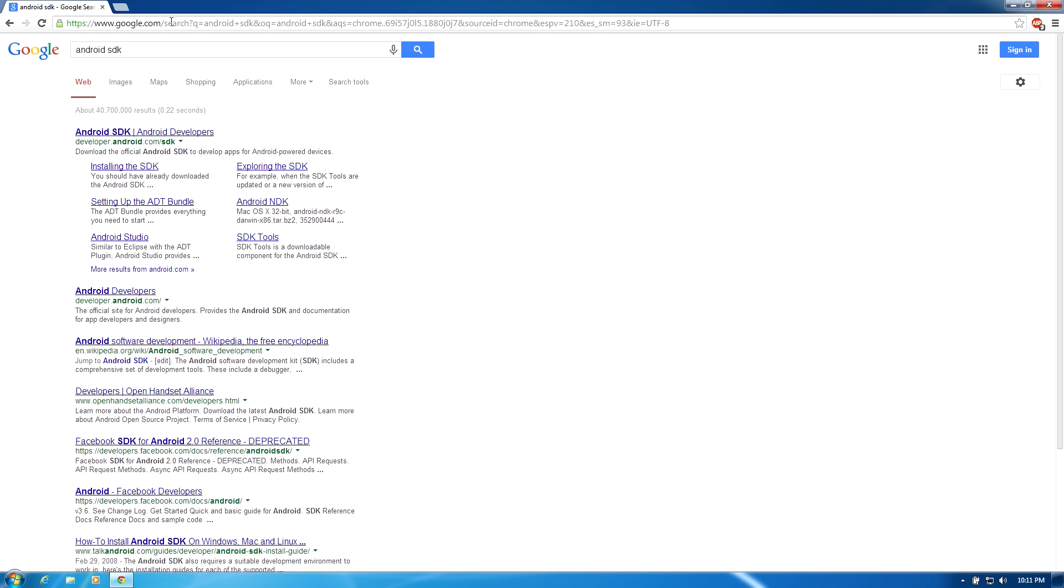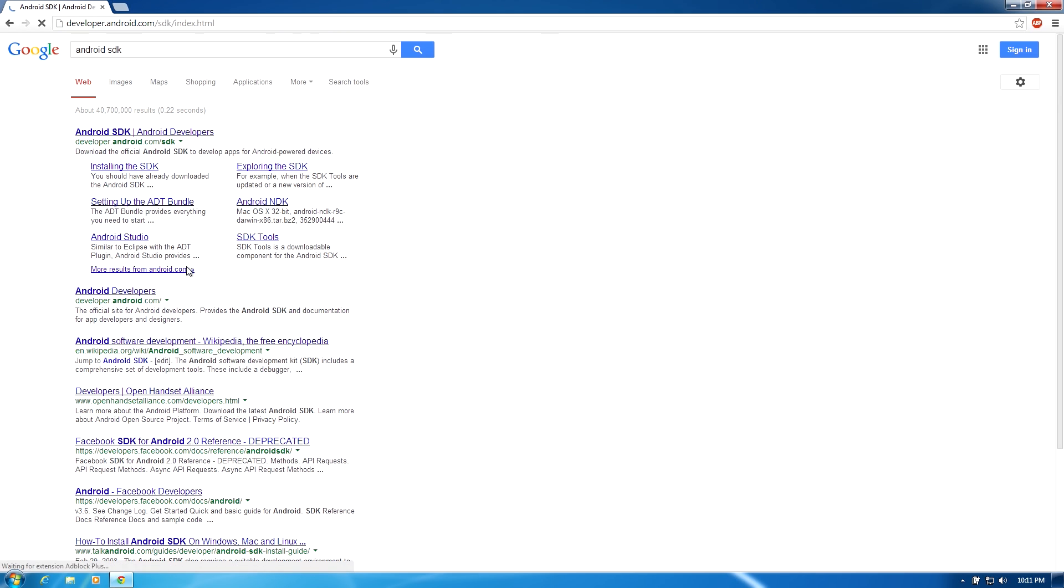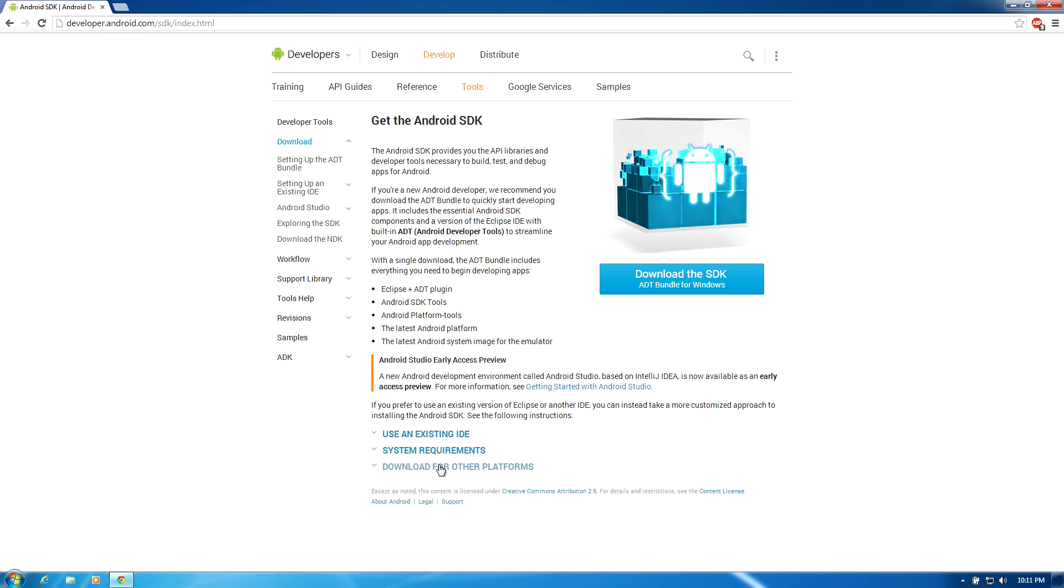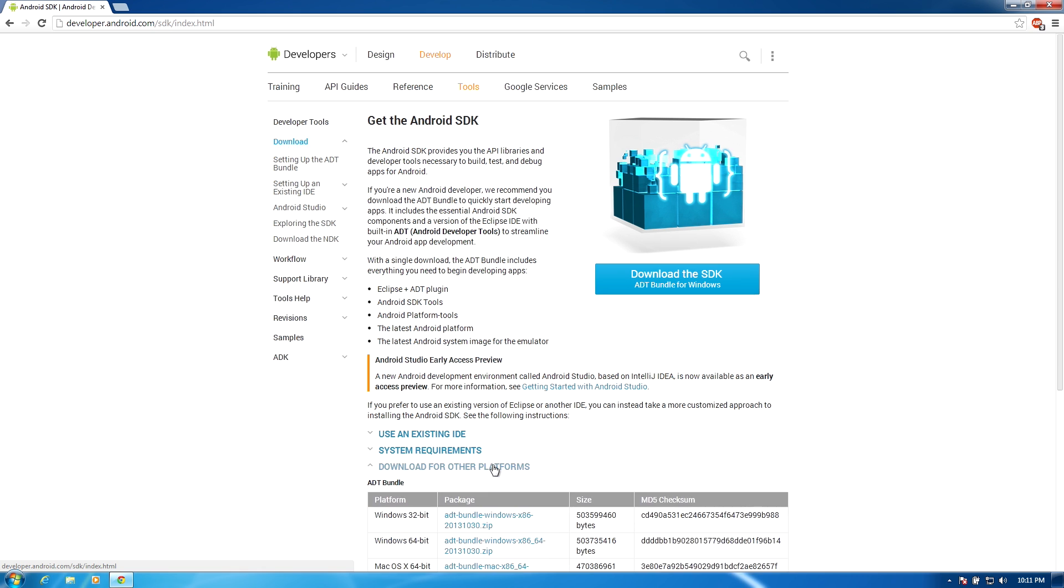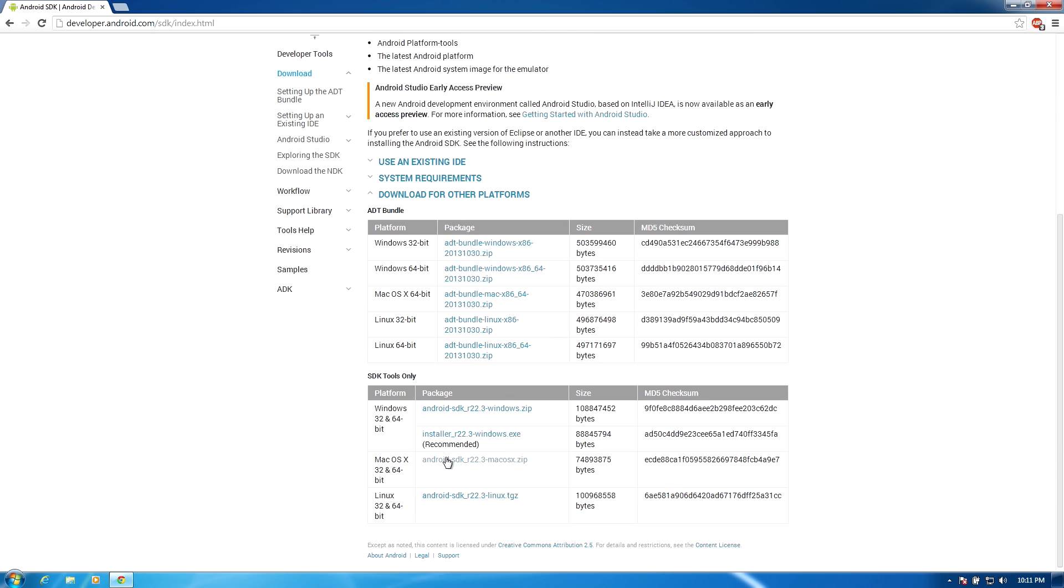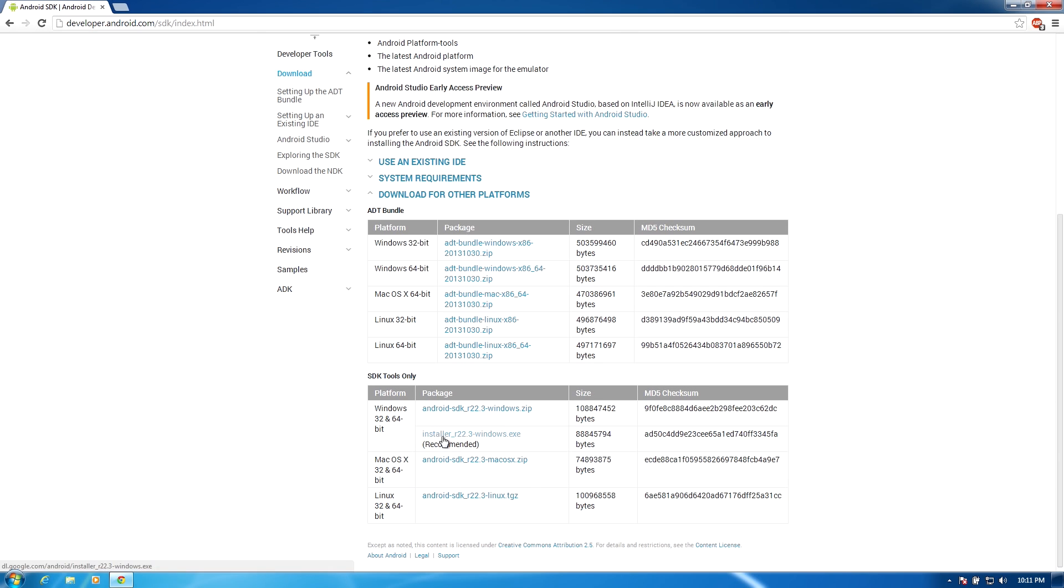Click the first link that you see with Google or if you click the link in the description. When you get to the Android SDK website, you need to click download for other platforms. If you're on Mac, choose the option that says Mac. If you're on Linux, choose the option that says Linux. We're on Windows, so we're going to click on the one that's in the Windows section that says recommended.